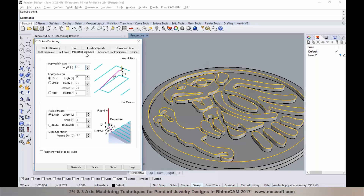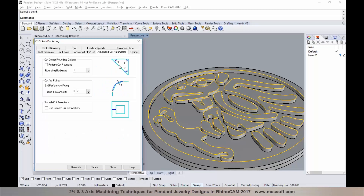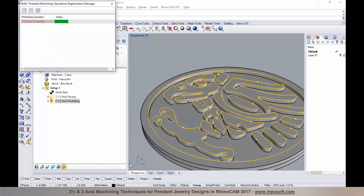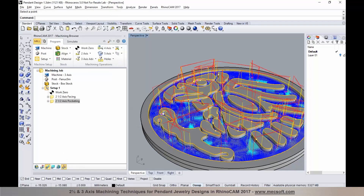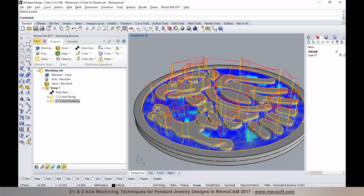I can establish the entry and exit parameters, specify engage, approach, retract, and departure motions, and also specify additional parameters in the advanced cut and sorting. Then I'll select generate. We are generating a pocketing operation to clear the material in these areas. The pocketing toolpath is computed and there is the result — a pocketing toolpath with a one millimeter end mill.